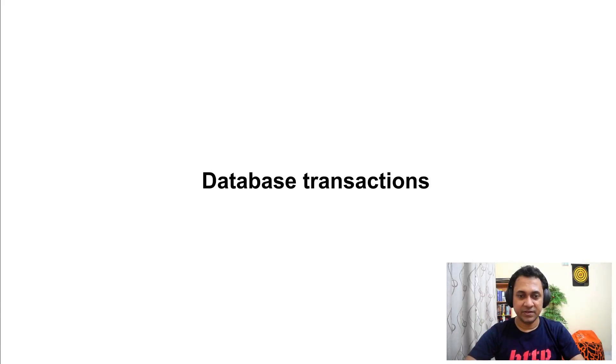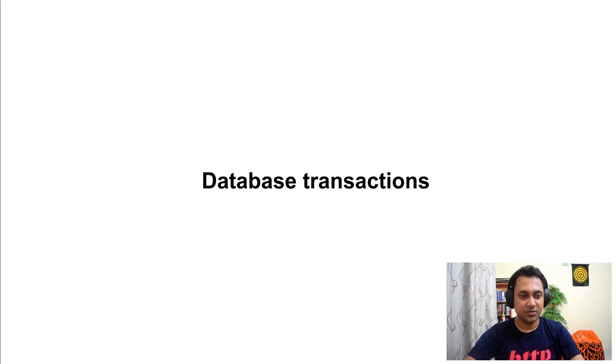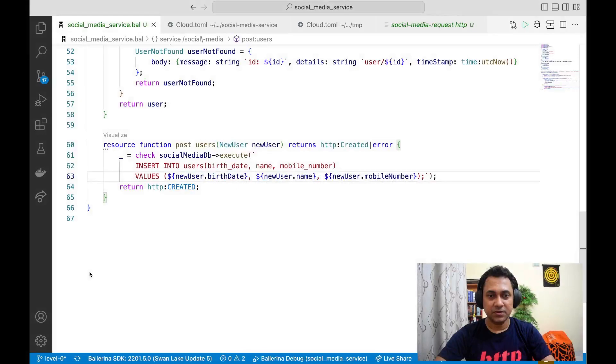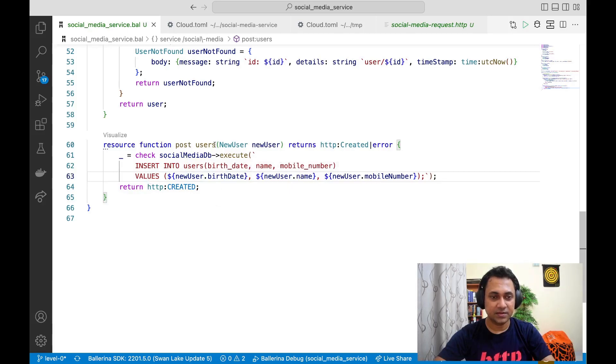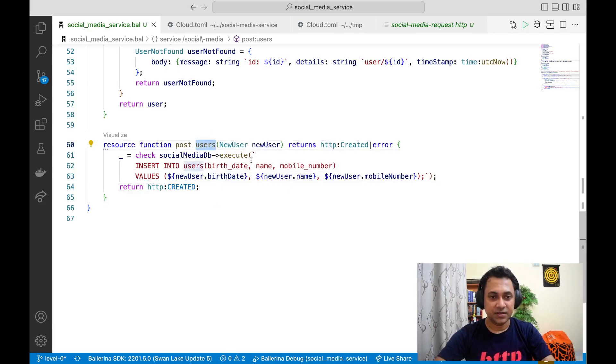Hello everyone, this is a quick note on database transactions. Let's go back to VS Code. This is the resource we created to create users.